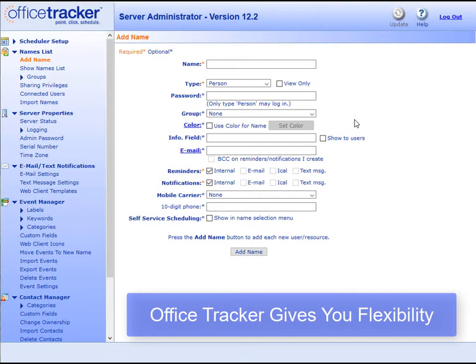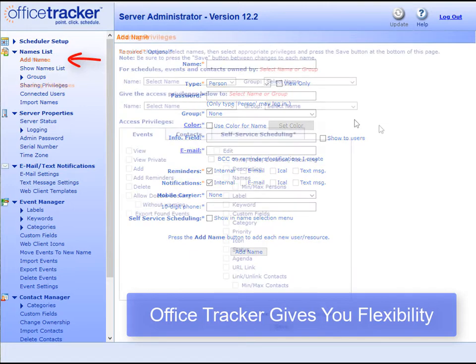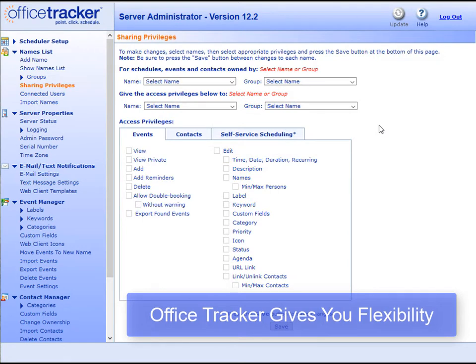Office Tracker offers many ways for you to customize your scheduling experience. From your Office Tracker server admin page, you can set up your names list. Names may be people, rooms, facilities, equipment, or other resources. You can also set up sharing privileges for each user individually or across the board.